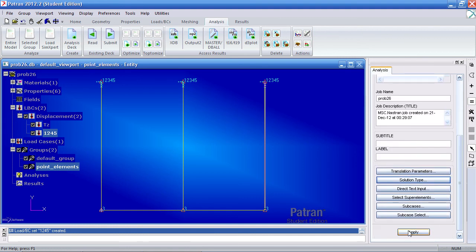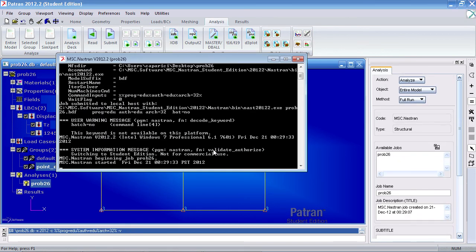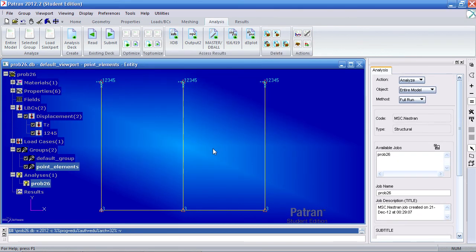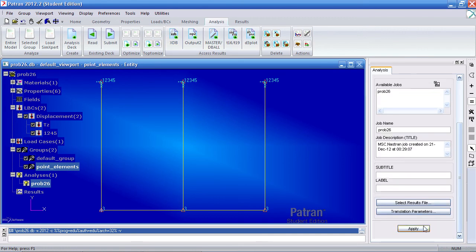Next, we can hit apply and run this job. Click XDB to import the results and hit apply.